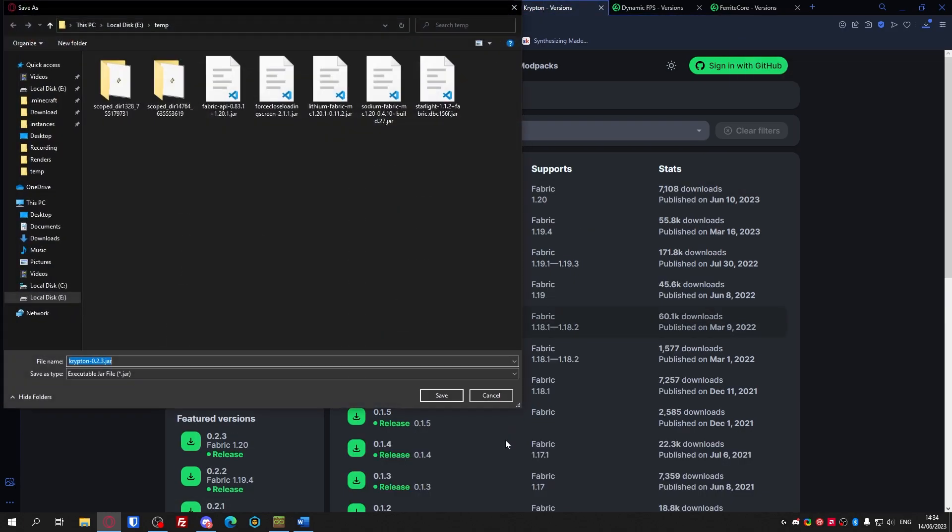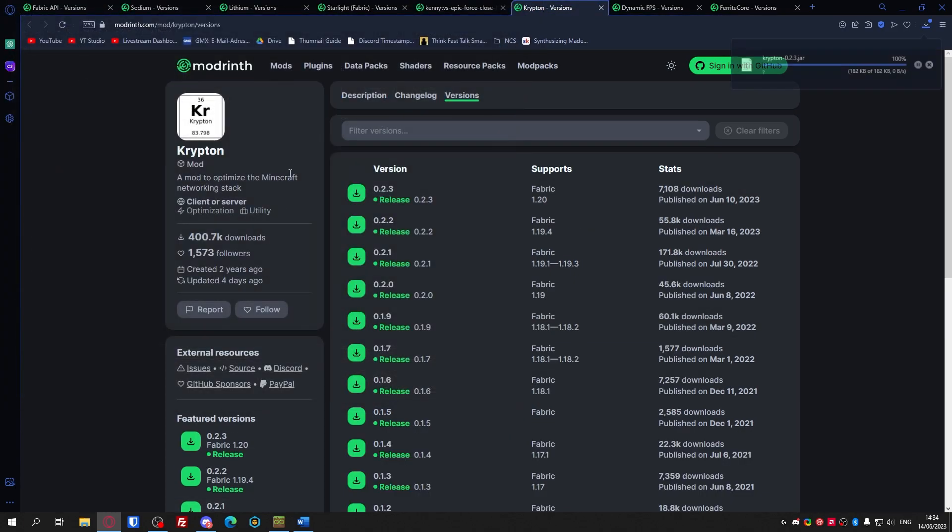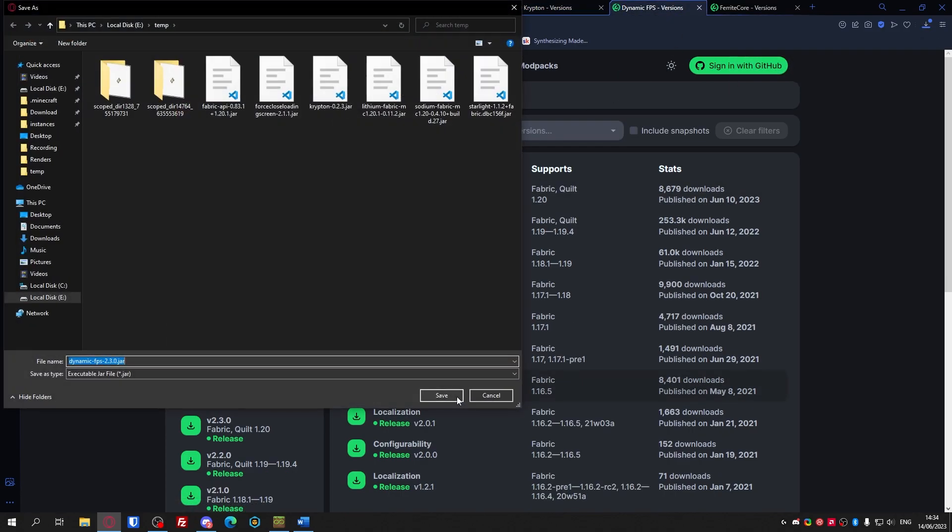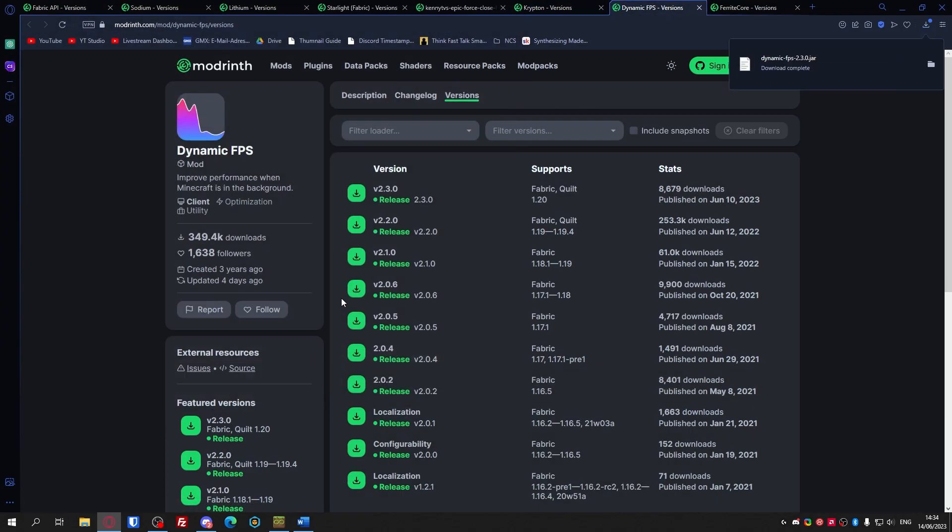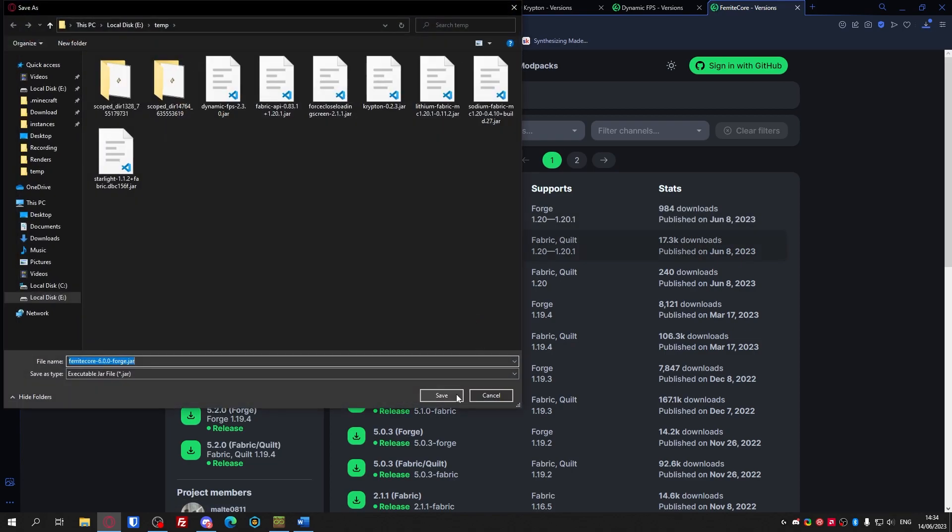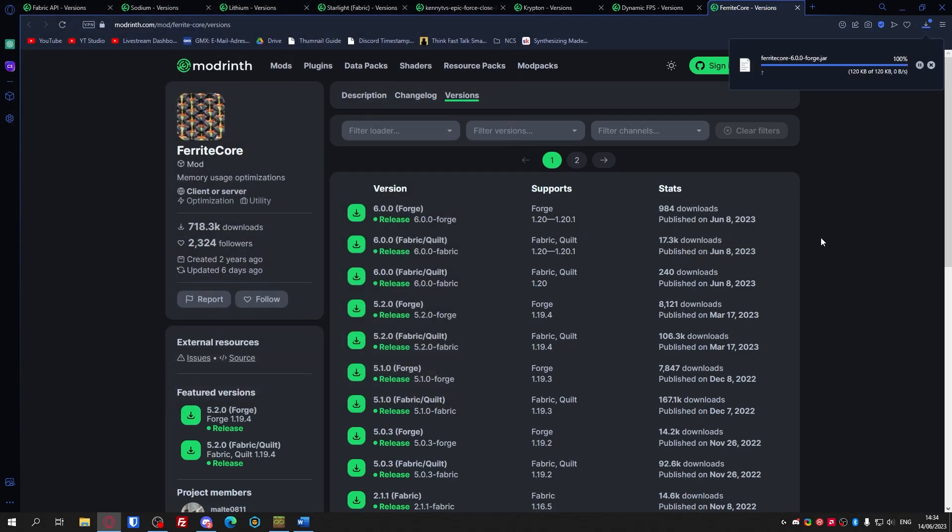This is something with network. Dynamic FOV - if you tab out the FPS in the background will get reduced so that you can still do other things while having Minecraft open. And then ferrite core for some other memory optimizations.